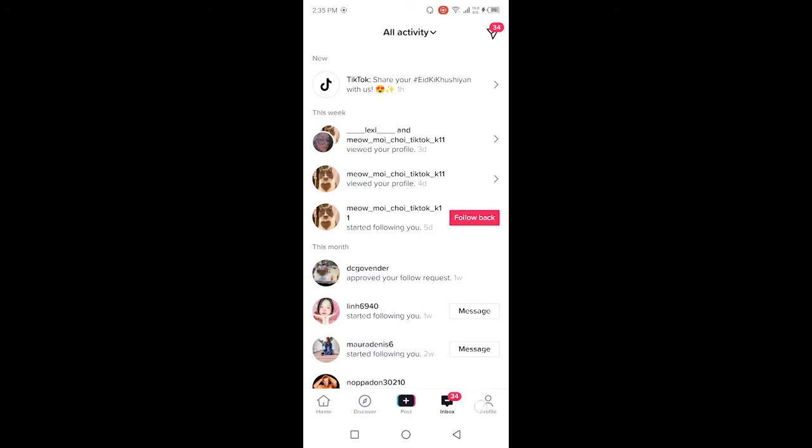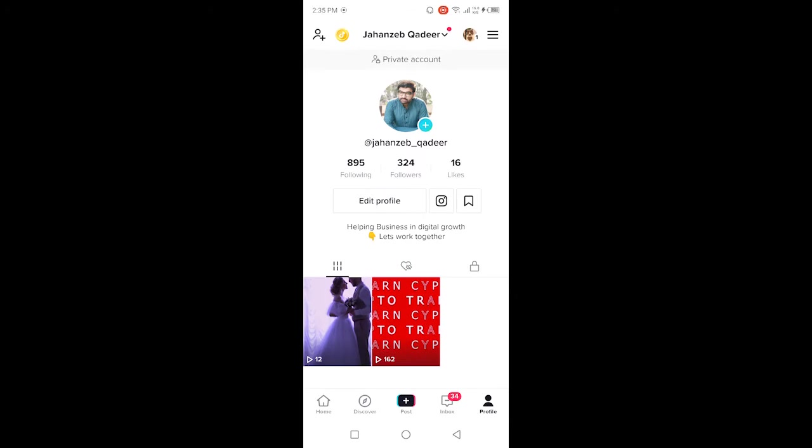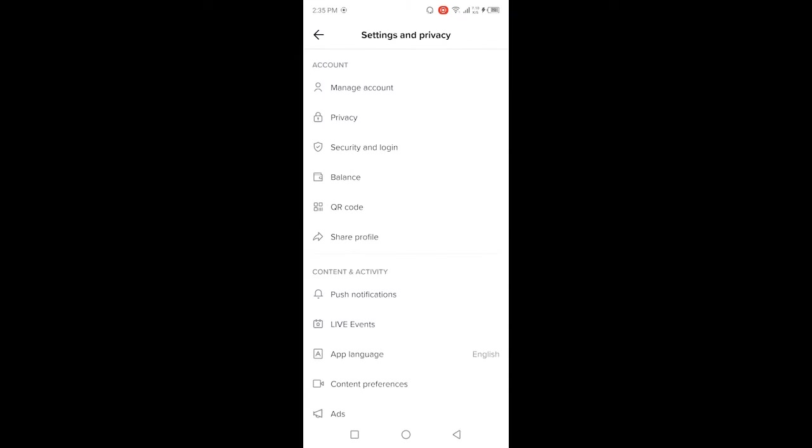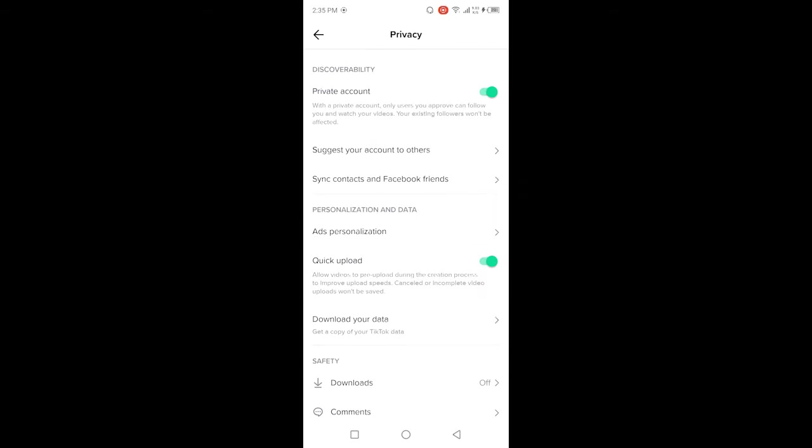Then you need to click on settings and privacy, and here you need to click on privacy.